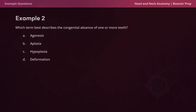On to example question two: which term best describes the congenital absence of one or more teeth? The answer is agenesis. Recall that this is defined as absent primordial tissue leading to an absent organ, which in this case is the congenital absence of one or more teeth.